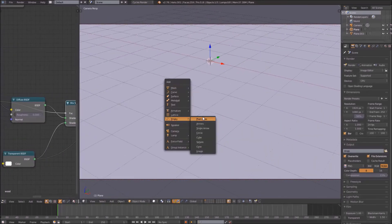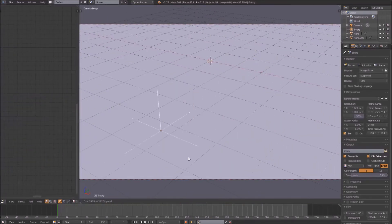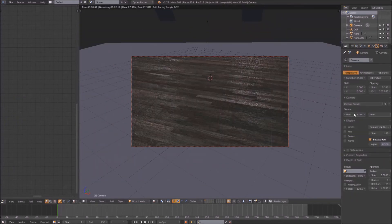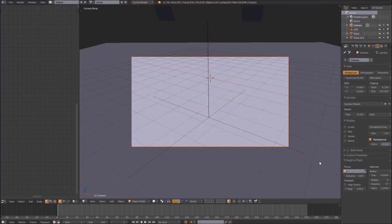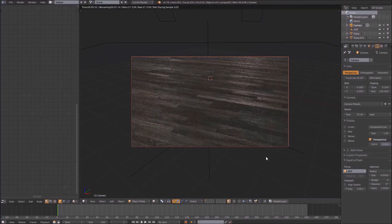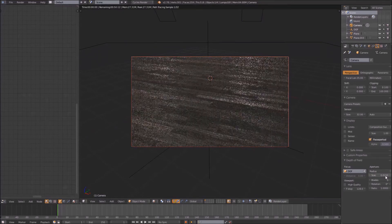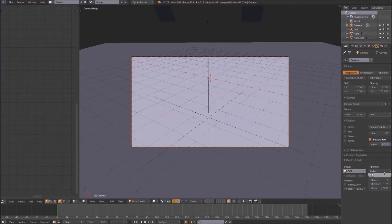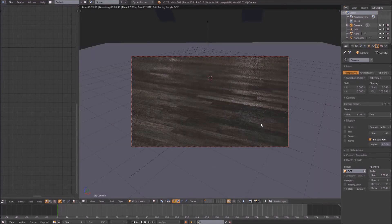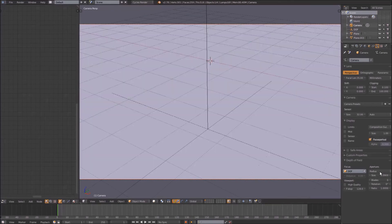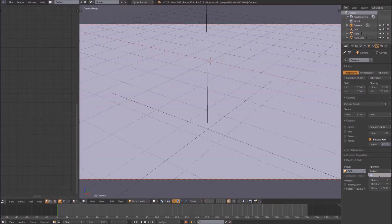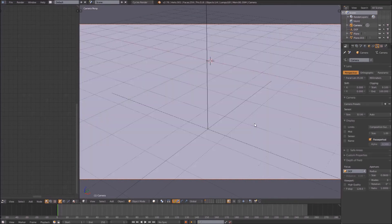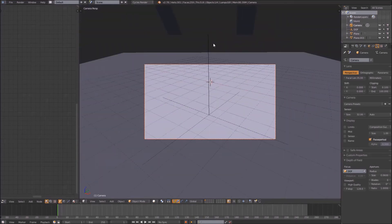Some depth of field never hurt anyone. First, add an empty to the scene. Name it depth of field so you know it's a depth of field empty. Move it to where you want the camera to focus. Next, right-click on your camera, go to the camera tab in the properties panel, scroll down to depth of field, and select your empty as the focus. Play with the radius size under aperture to get a result that looks artful and realistic.